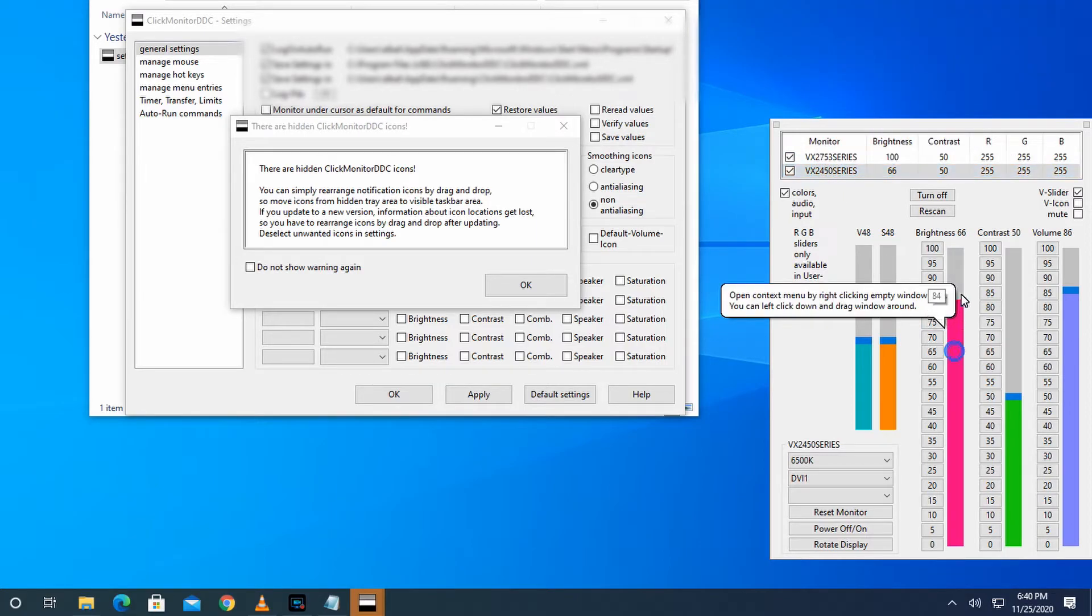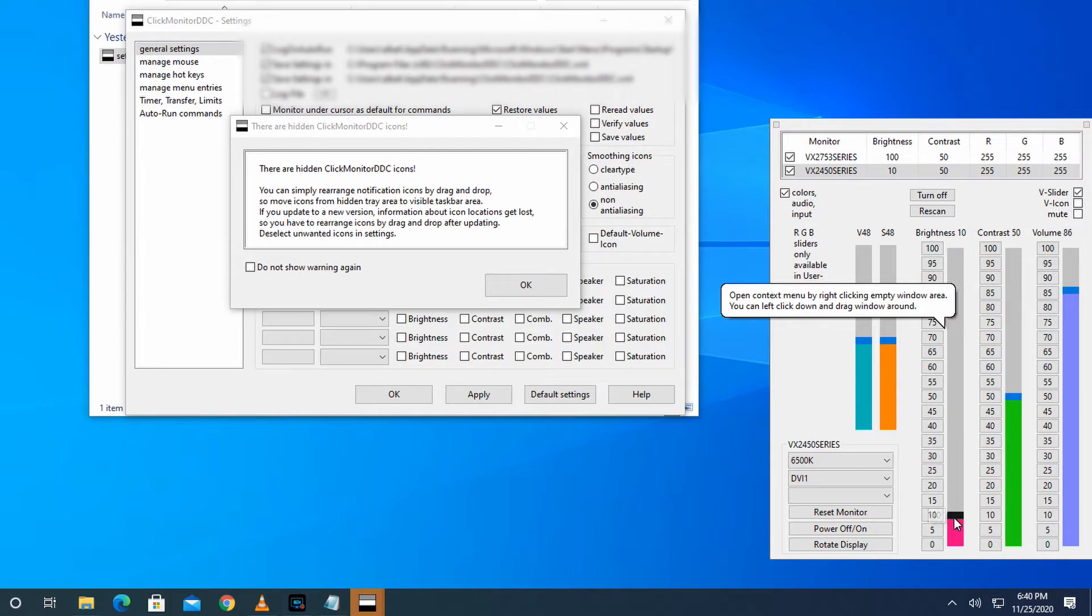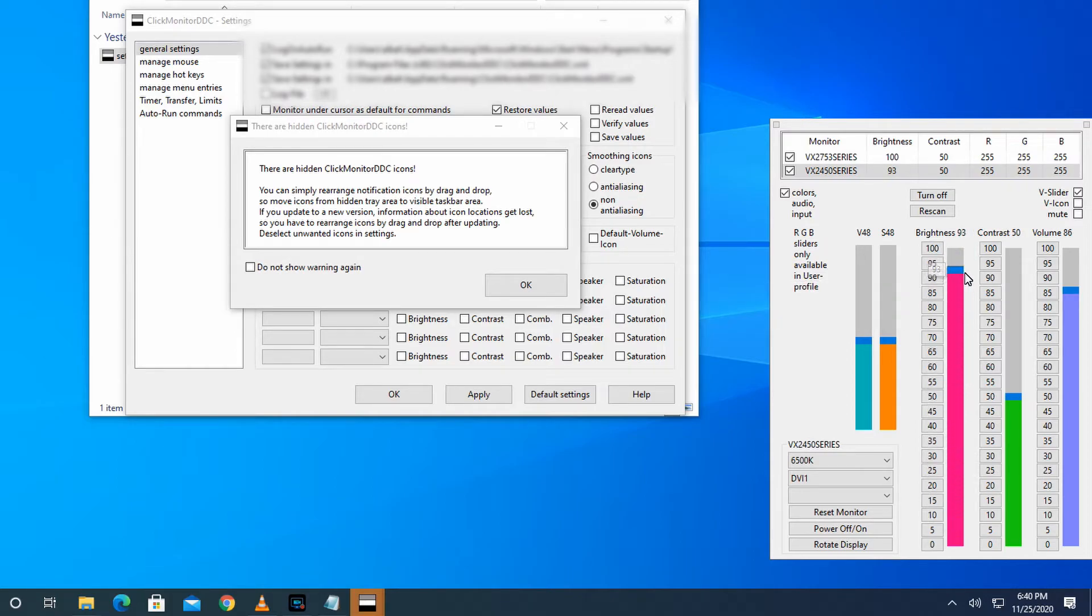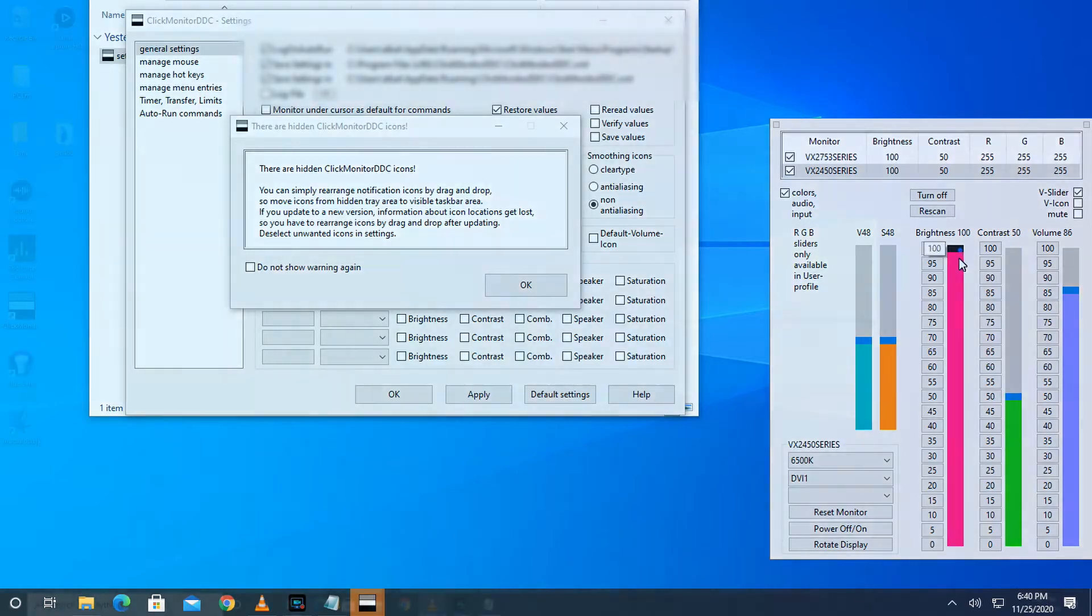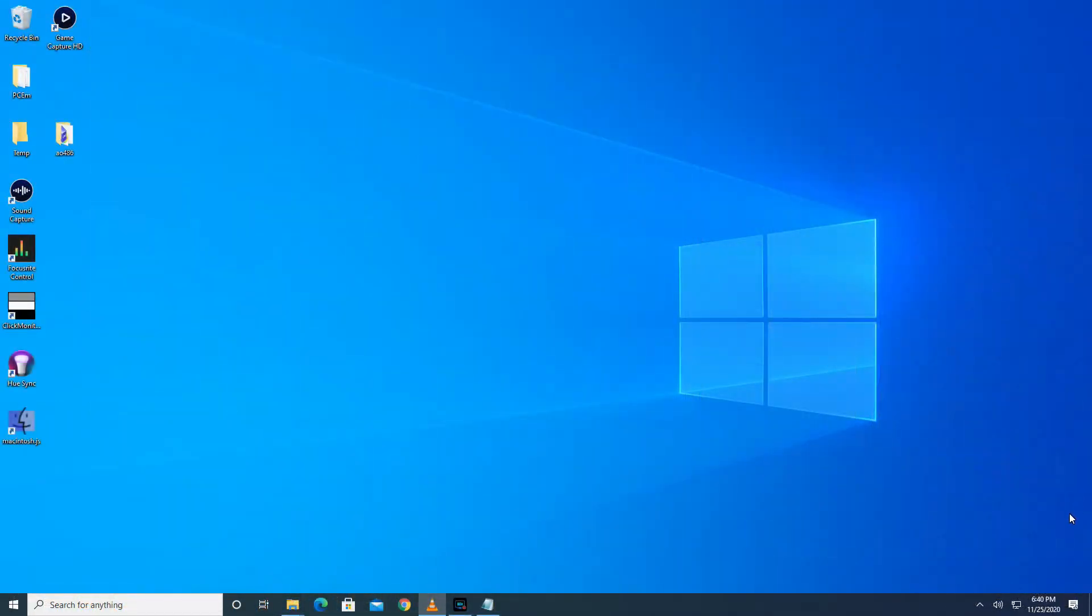This is my preferred way of controlling the settings, however you may prefer using hotkeys. I'll now show you how to do that. Right click on any of the system tray icons and click Settings.